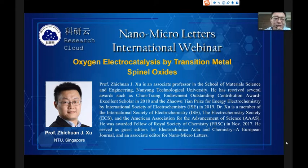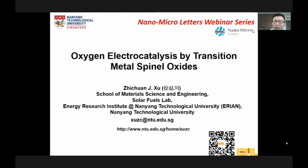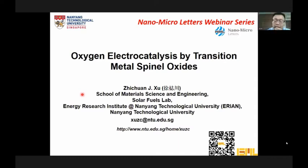Thank you. I would like to express my appreciation to Nano-Micro Letters for organizing this event, and also I would like to appreciate everyone in front of the screen staying with us. So today I'm going to present the work in our group about oxygen electrocatalysis by the transition metal spinel oxides.